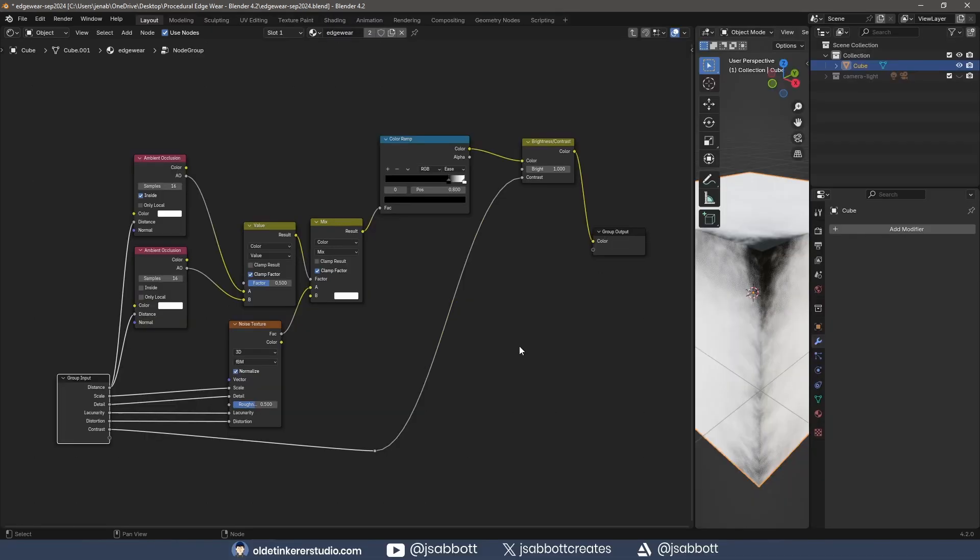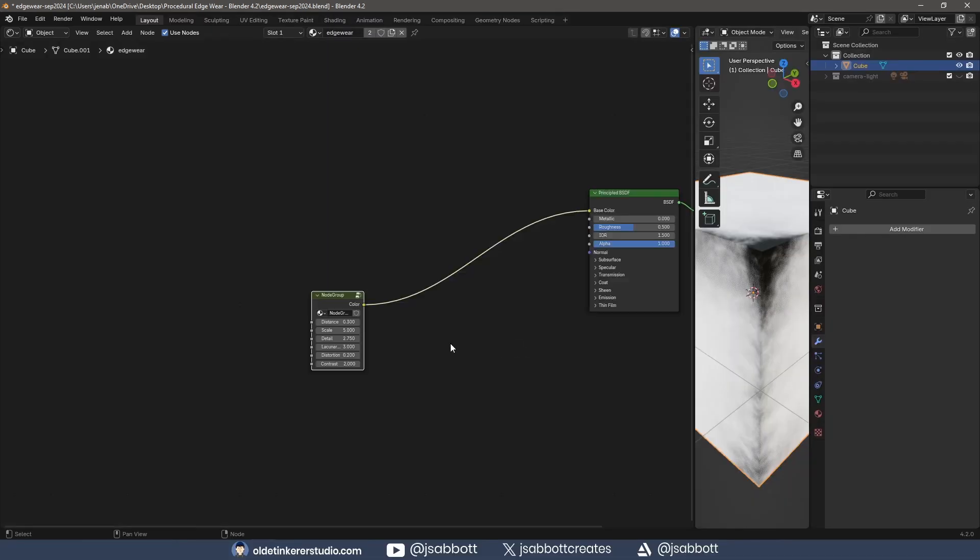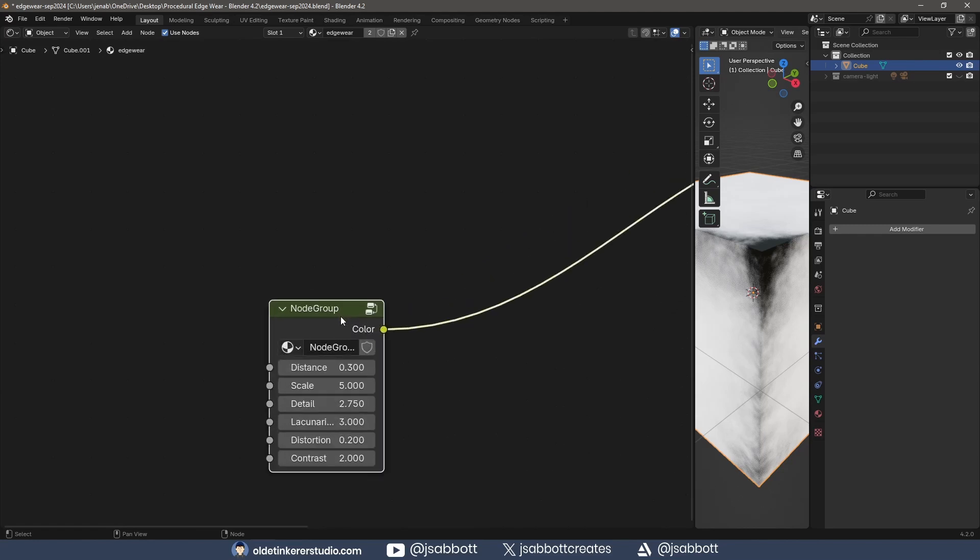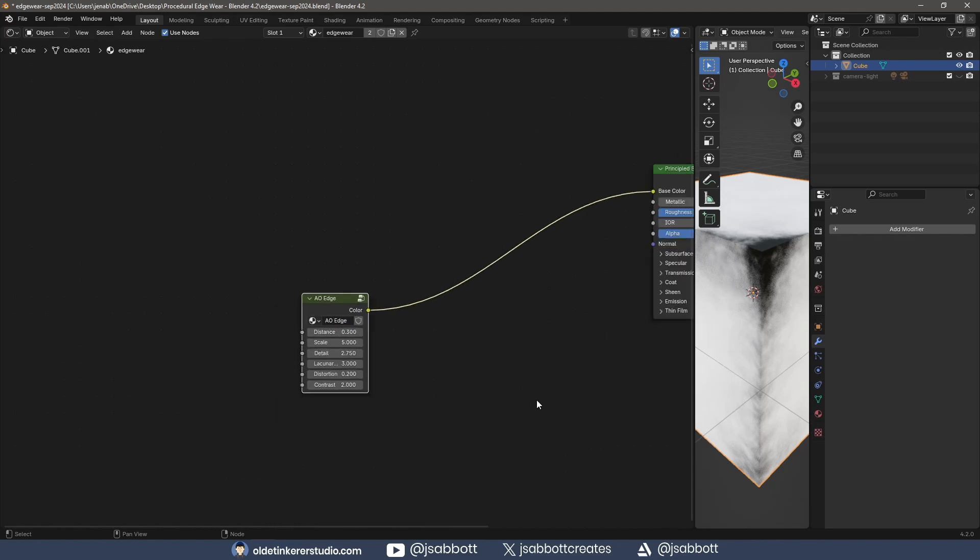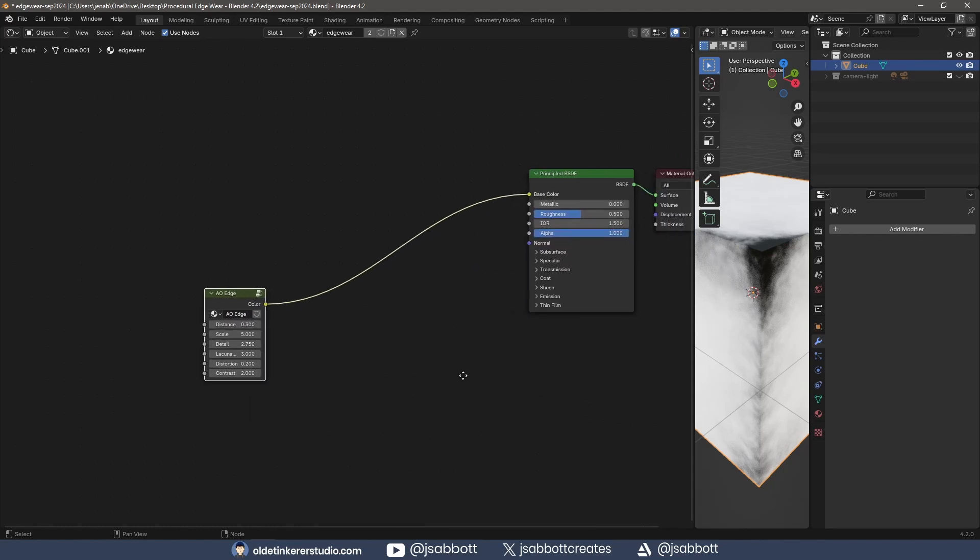I tab out of the Group and rename the Group node to AO Edge. This will allow me to make any changes I need with just one node.